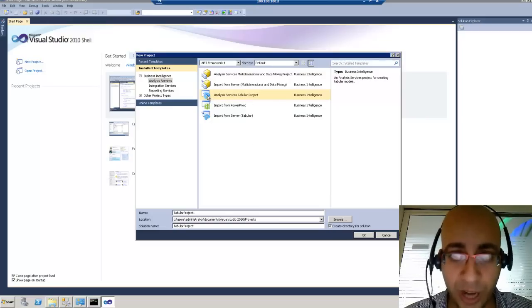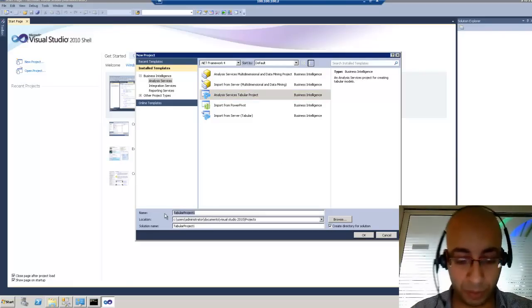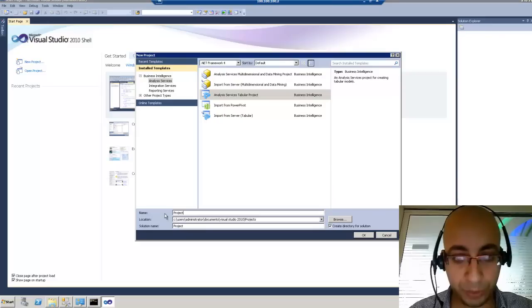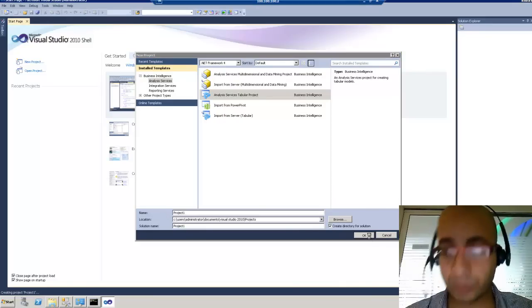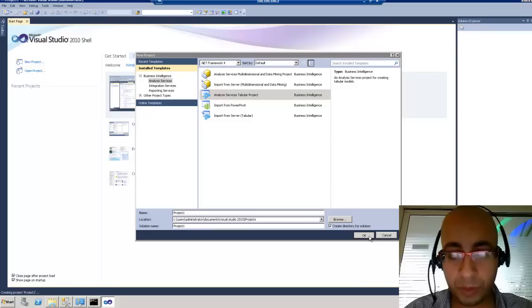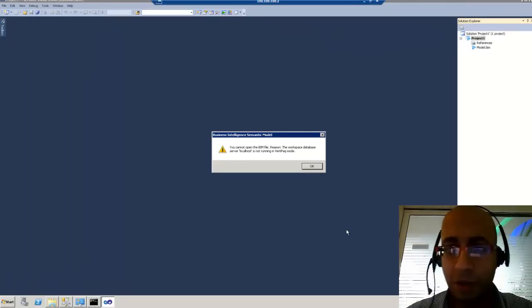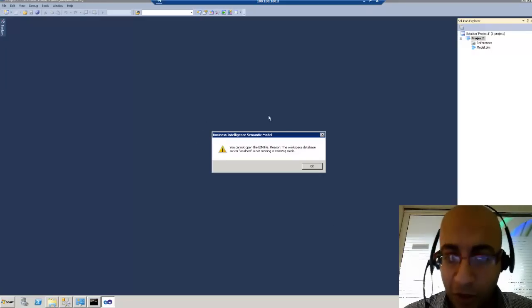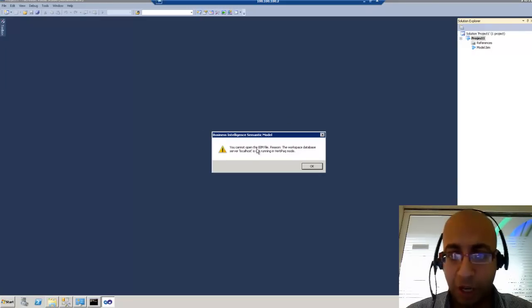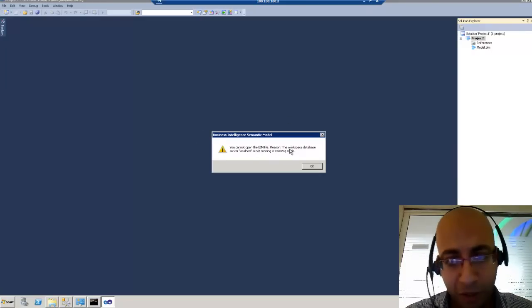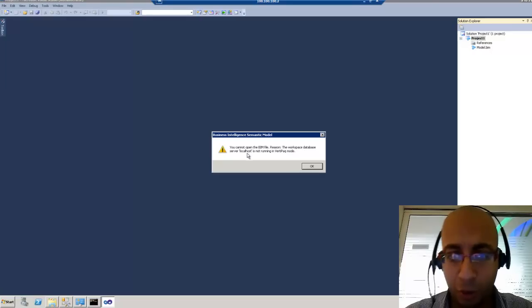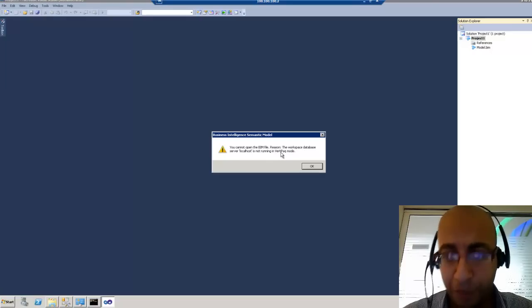I would like to highlight the icon differences. We will call it Project One. Now the project is being created and we will receive this error: 'You cannot open the BIM file — reason: the workspace database server localhost is not running in VertiPack mode.'